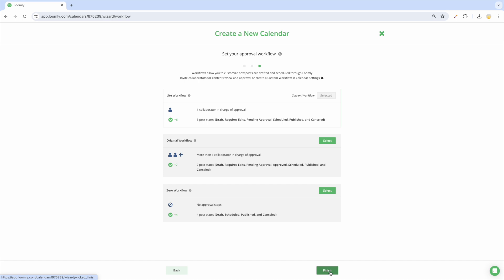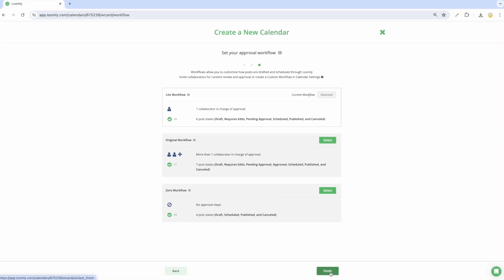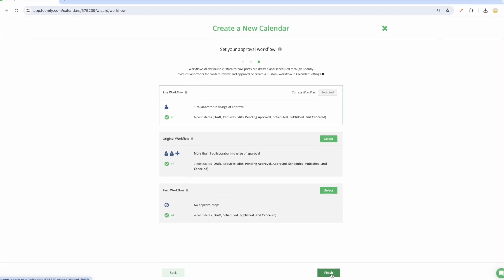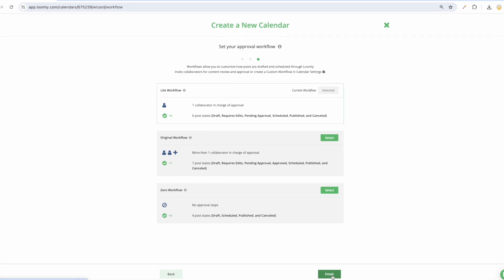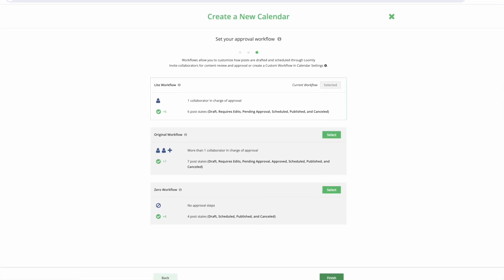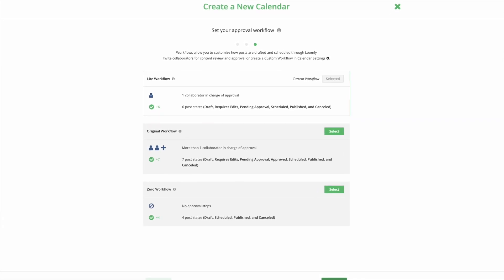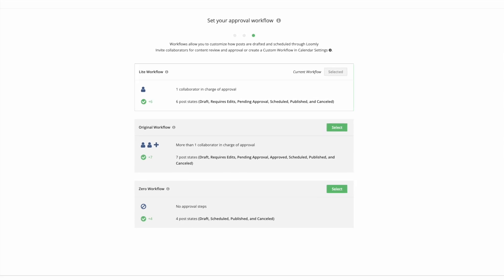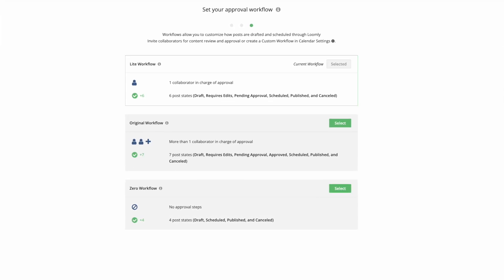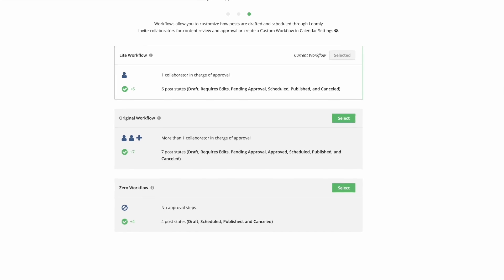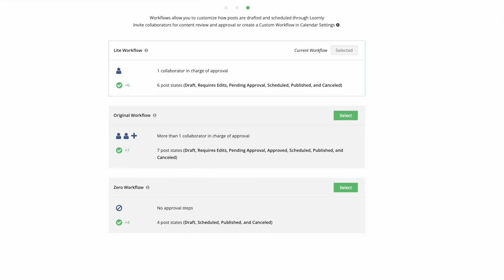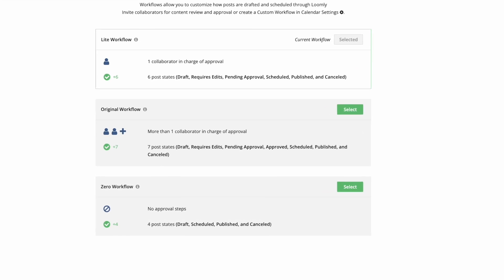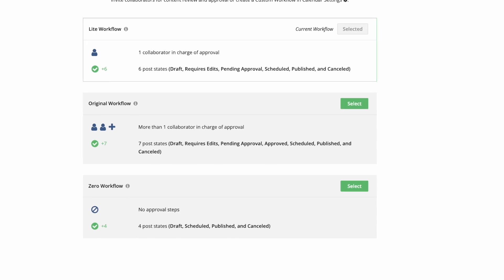Then, select the approval workflow that best suits your needs. If there is only one collaborator in charge of reviewing and approving posts, we recommend selecting the light workflow which automatically schedules posts that have been approved. The original workflow is the most comprehensive option. This workflow is best when multiple collaborators typically approve posts.